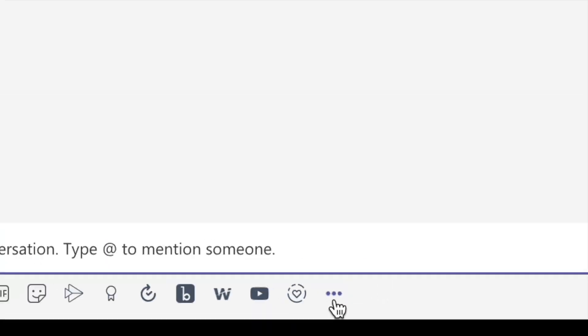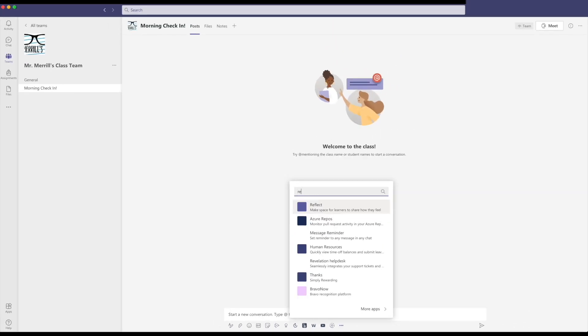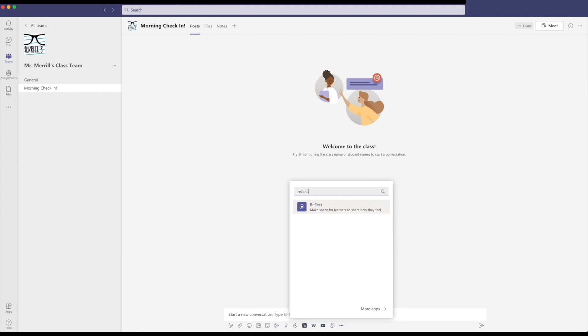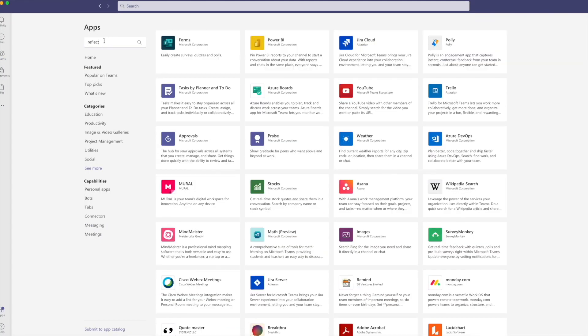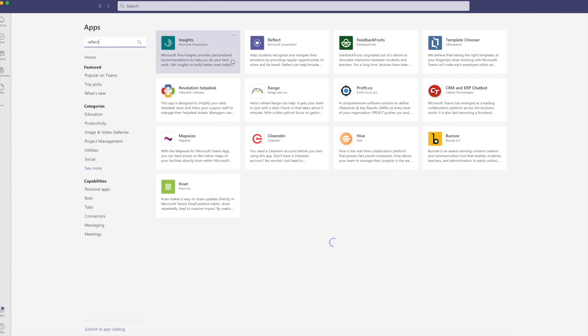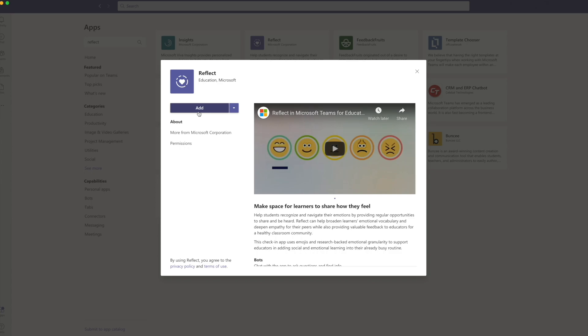Once you're in the new conversation, look for the three dots to bring up messaging extensions. Search for Reflect and then select it. If Reflect doesn't appear right away, click more apps, then type Reflect in the search bar. Locate the app and then add it to your team.